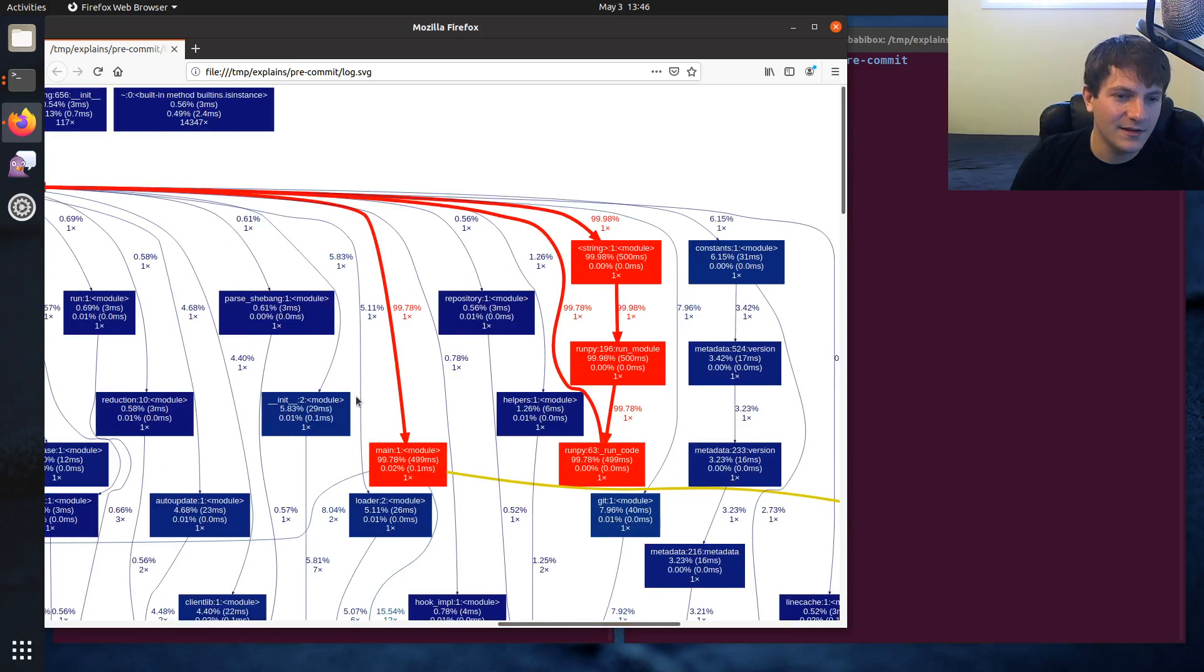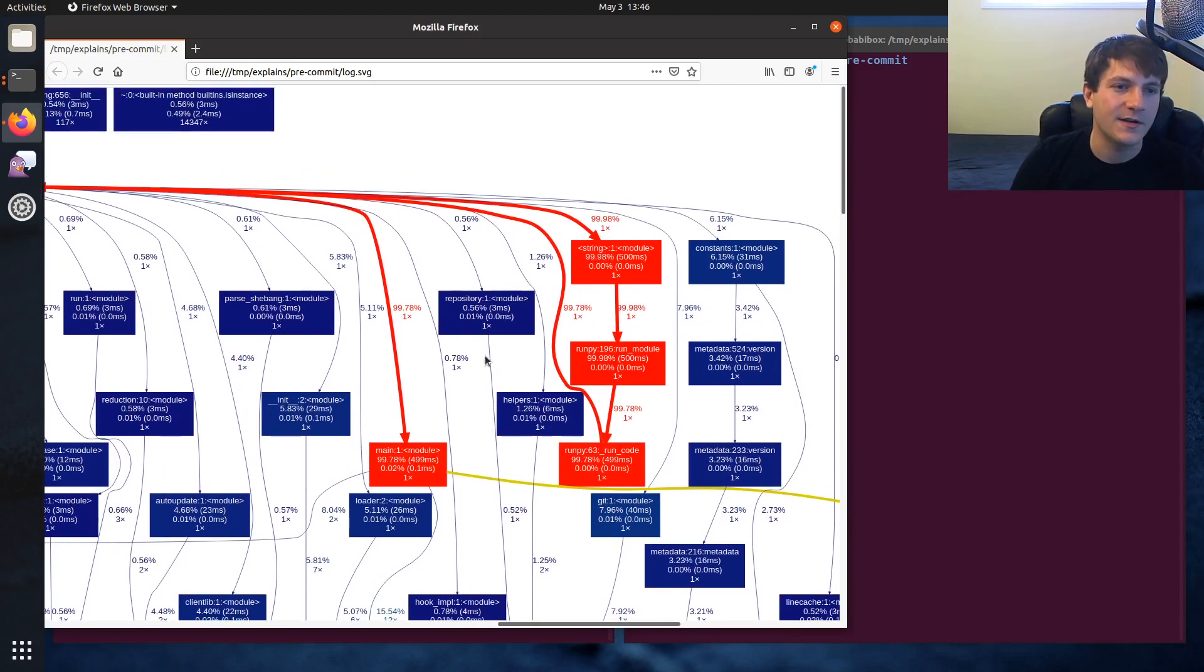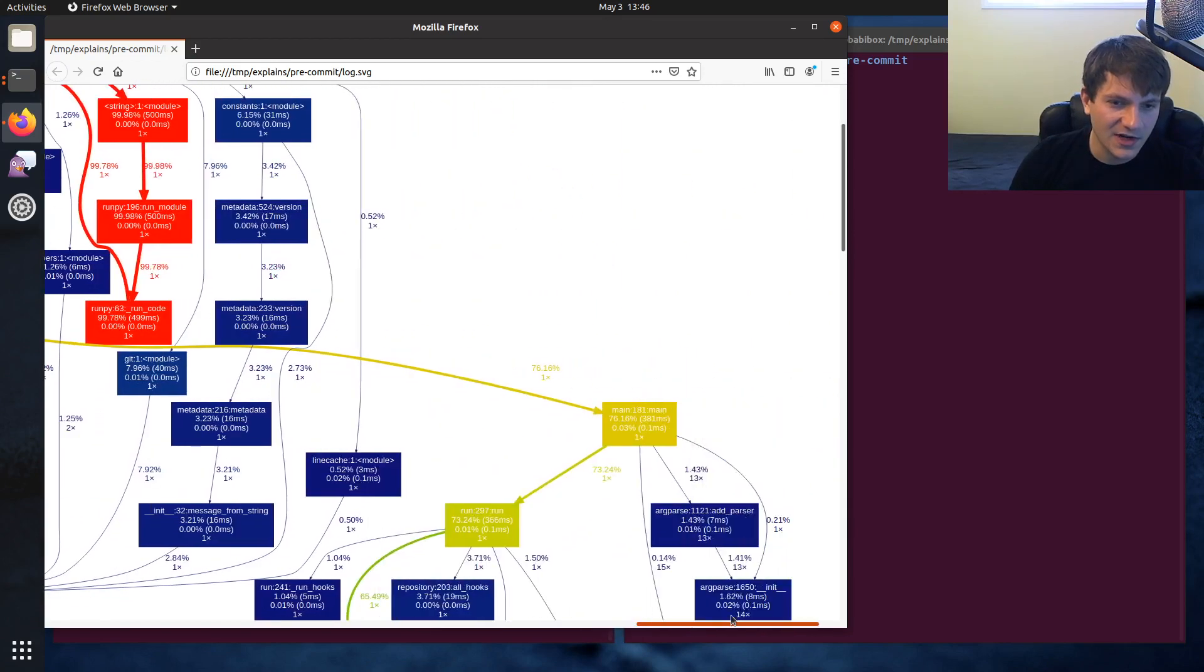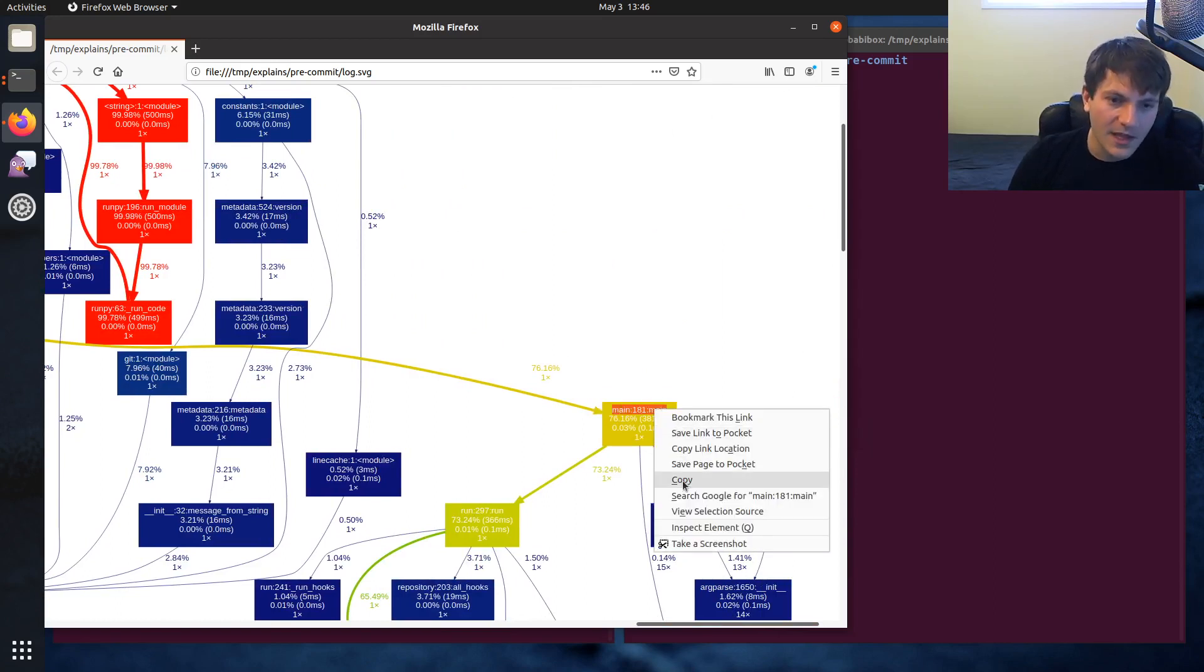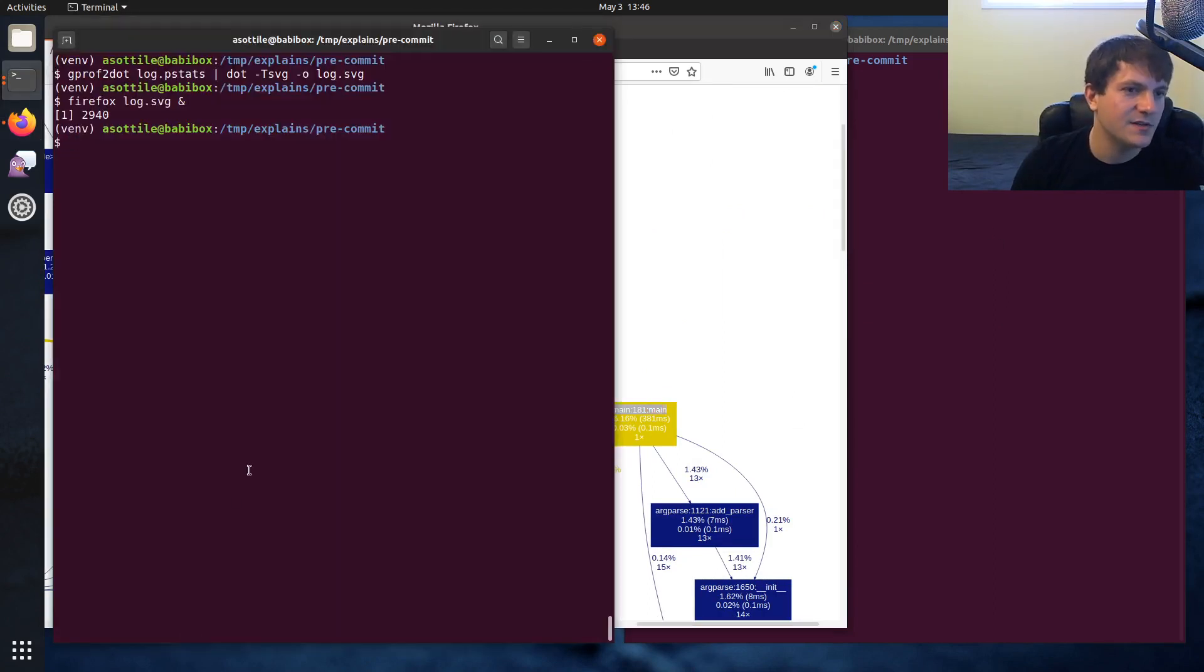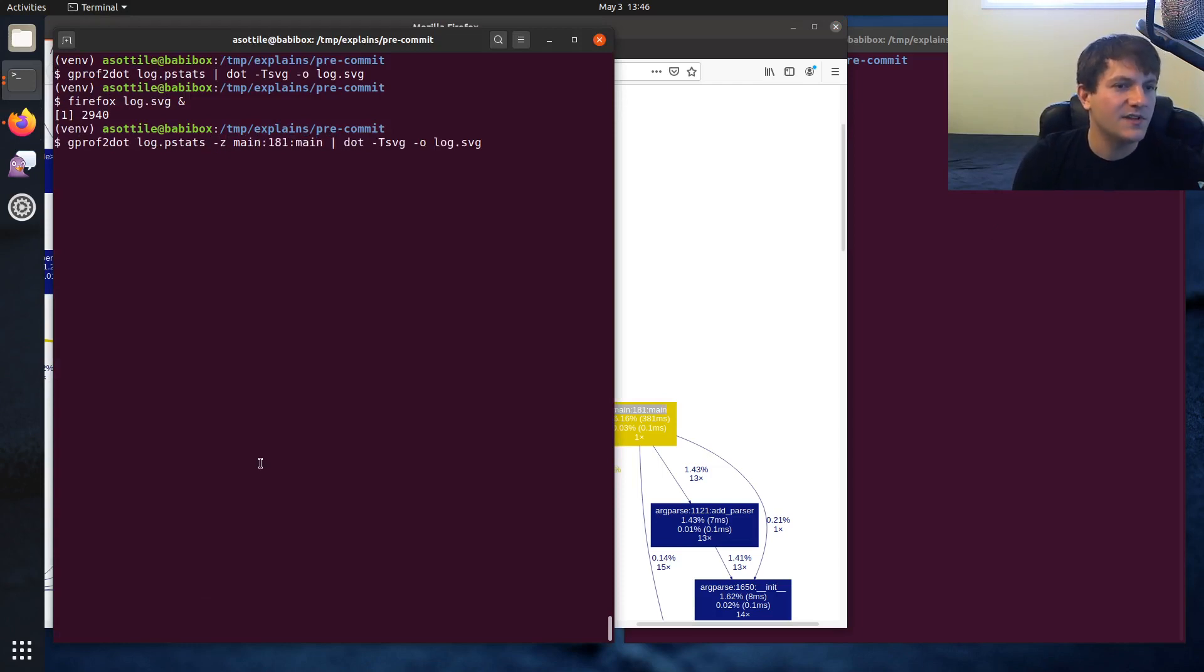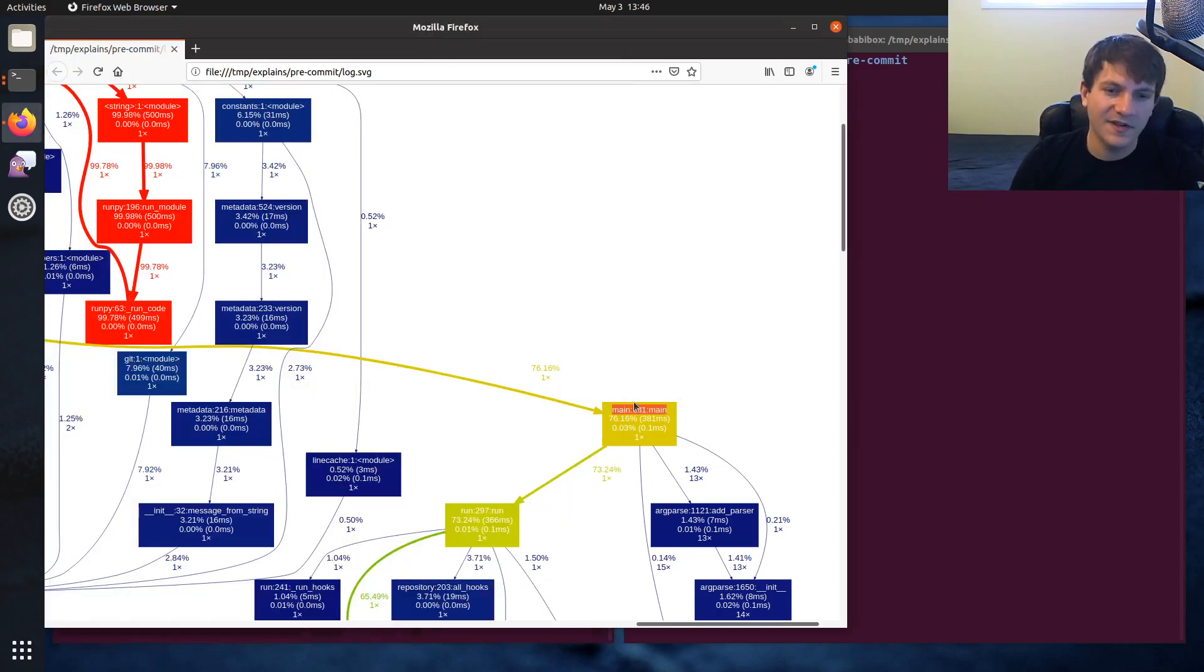But I find that this by default is kind of hard to see because you're still profiling imports here. And so what I usually do is I try and find the main function. So in this case, it's main 181:main, and we'll use this to prune this graph a little bit, just to make it a little bit easier to see. And this is an option to gprof2dot. So we're going to do -Z main 181 main, and that'll make this the root of the graph instead of exec.